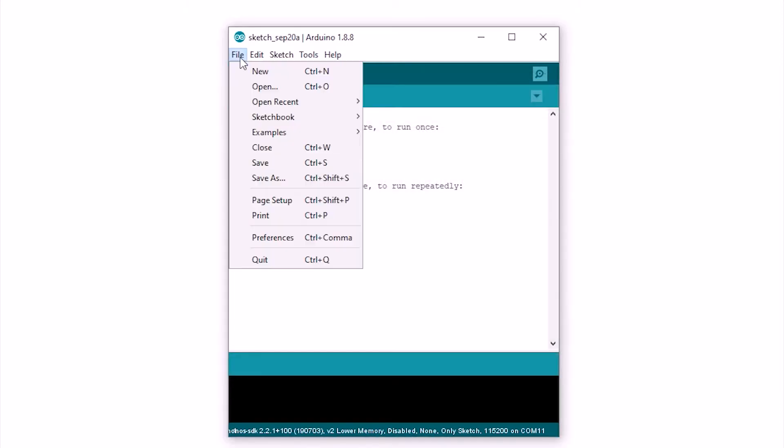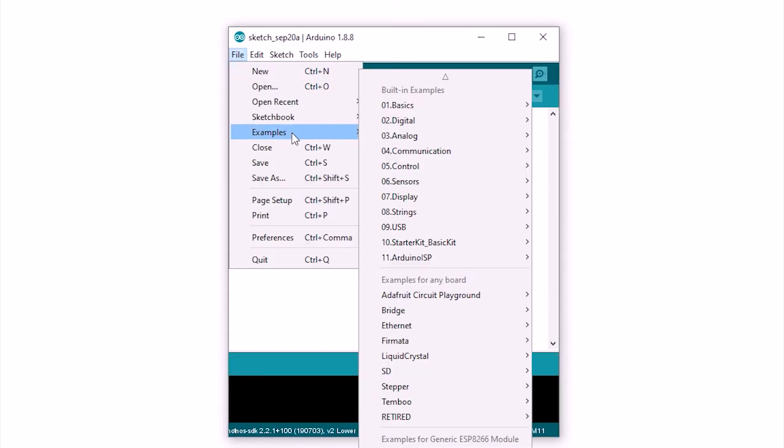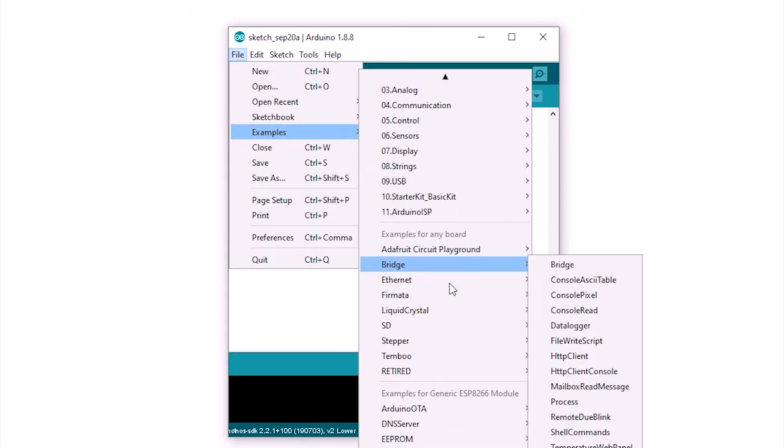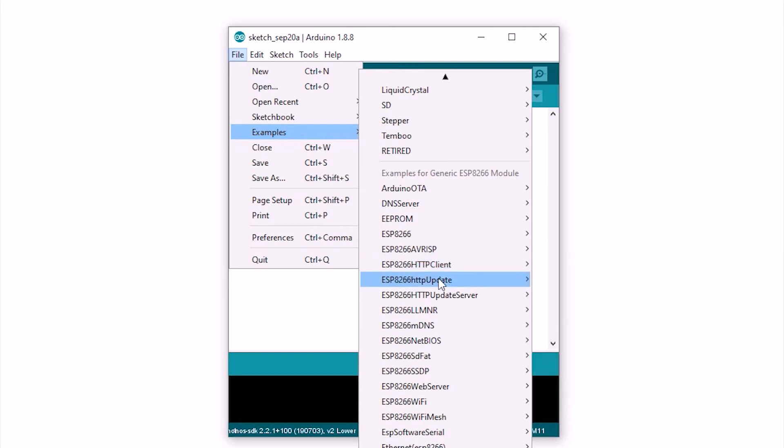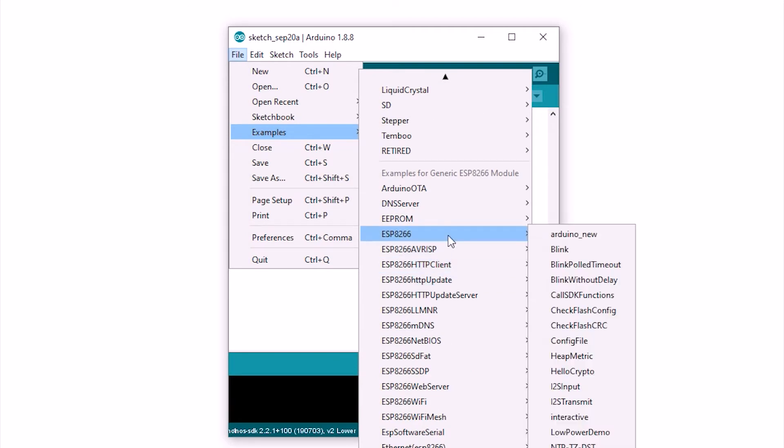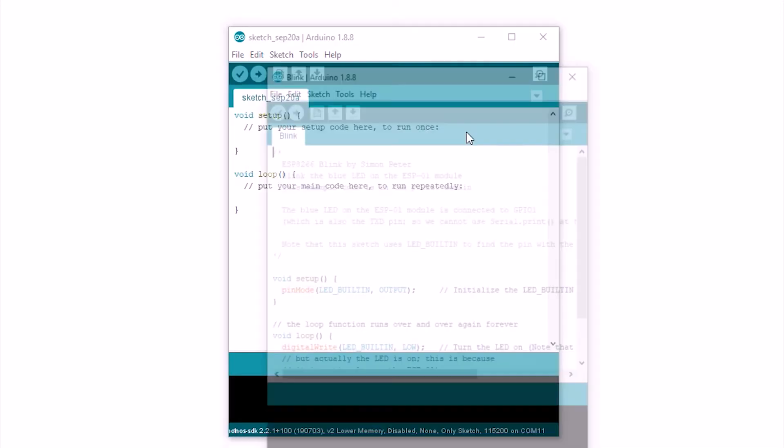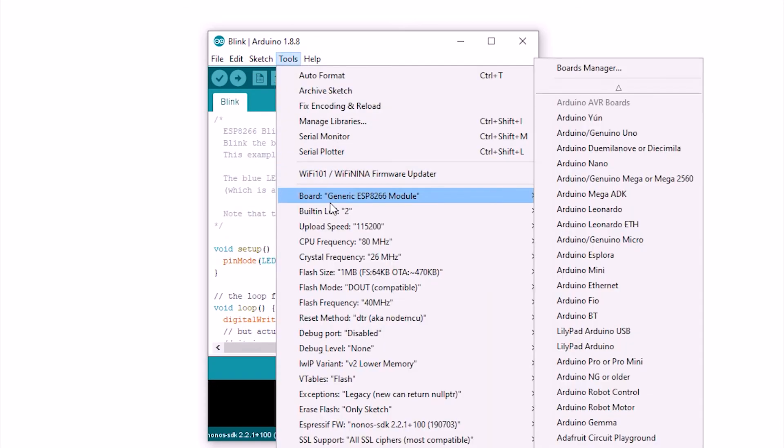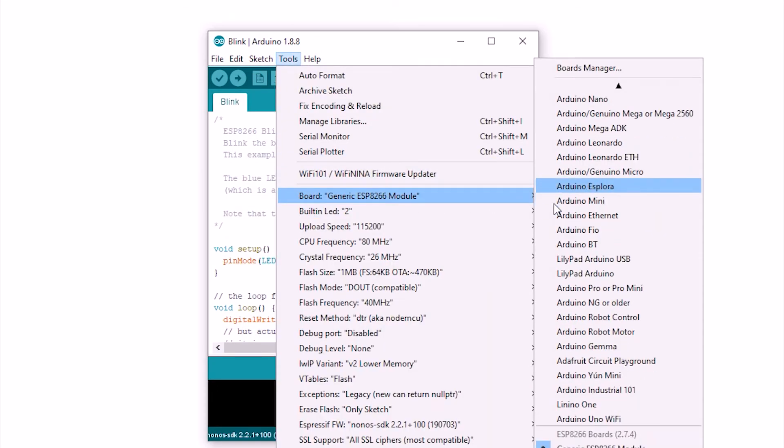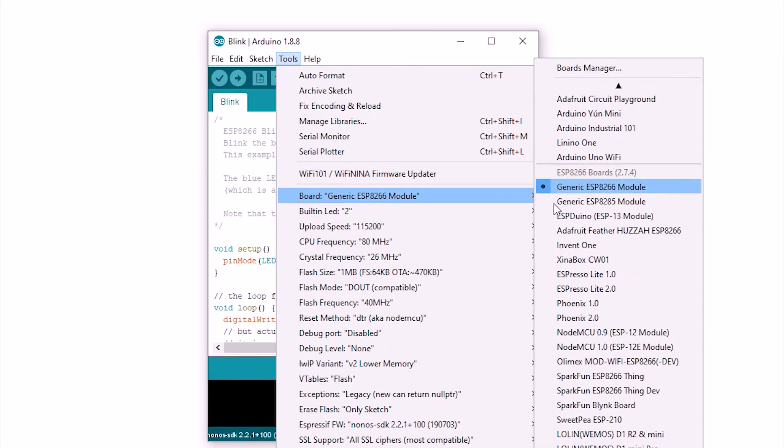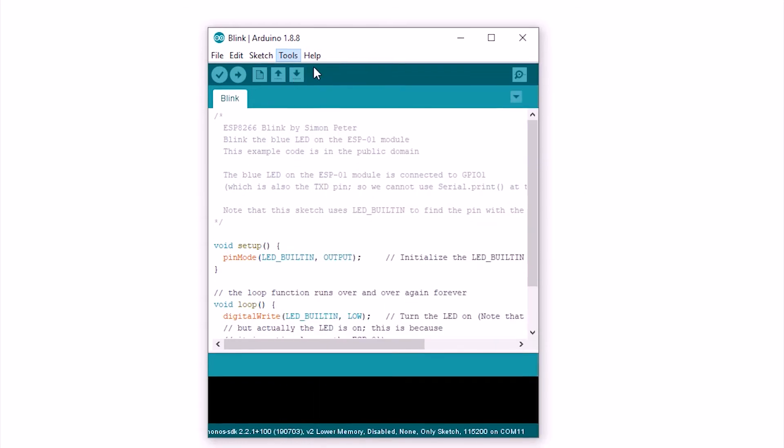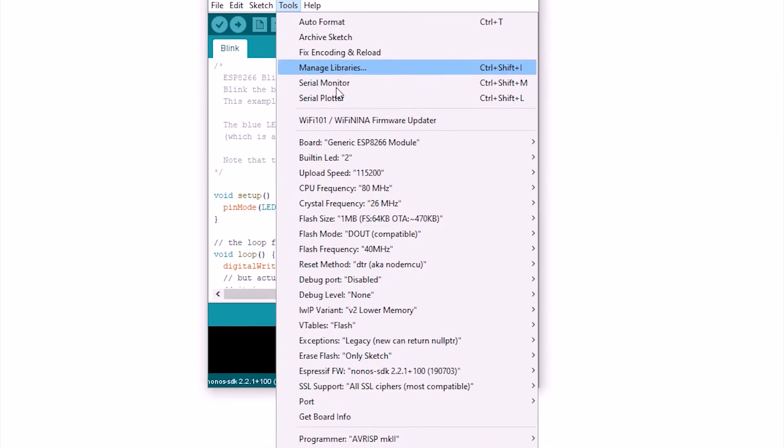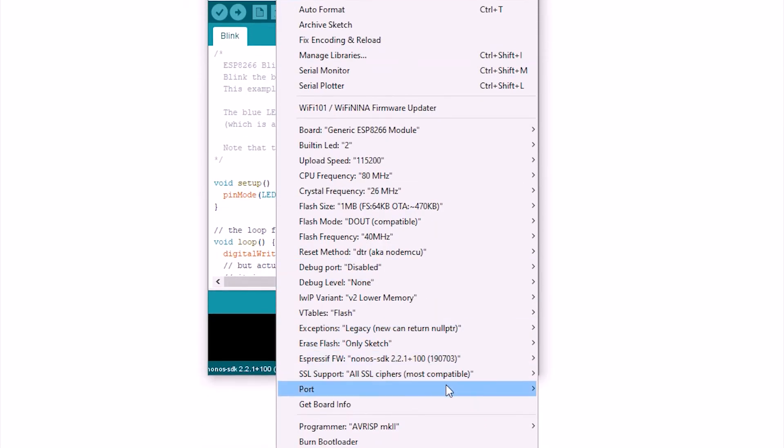Go to examples, ESP8266, blink. Select board as generic ESP8266 module. Select COM port and upload the code.